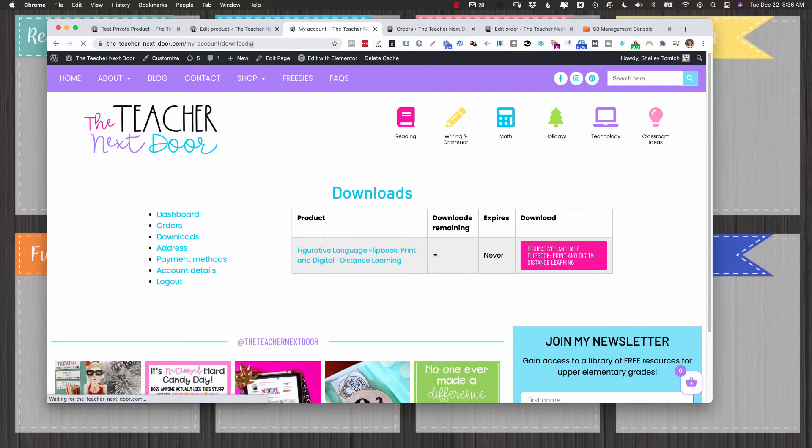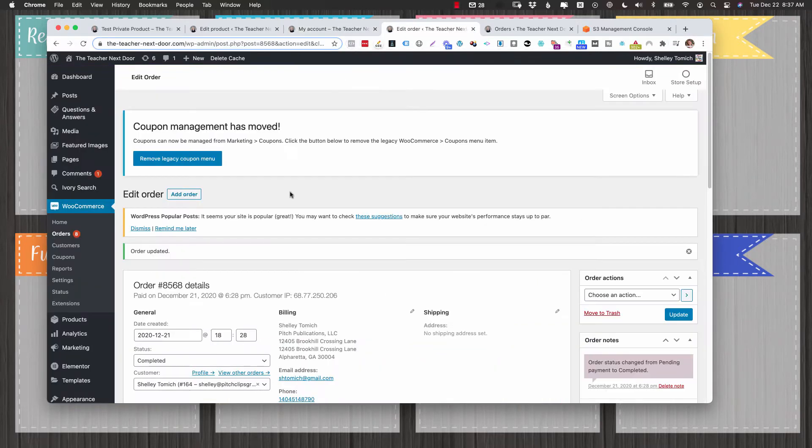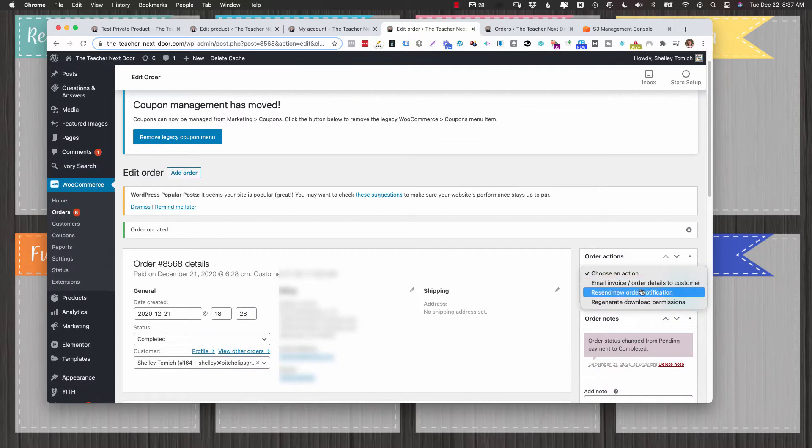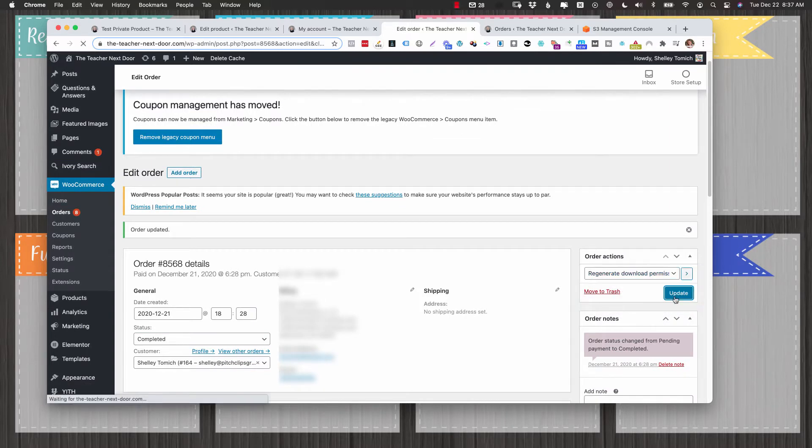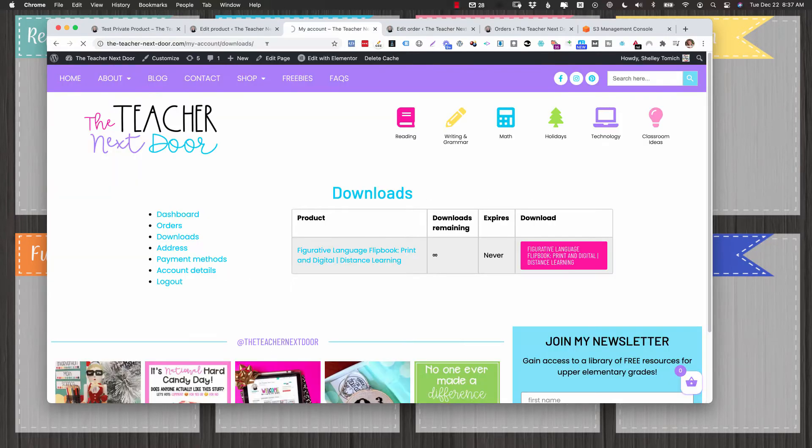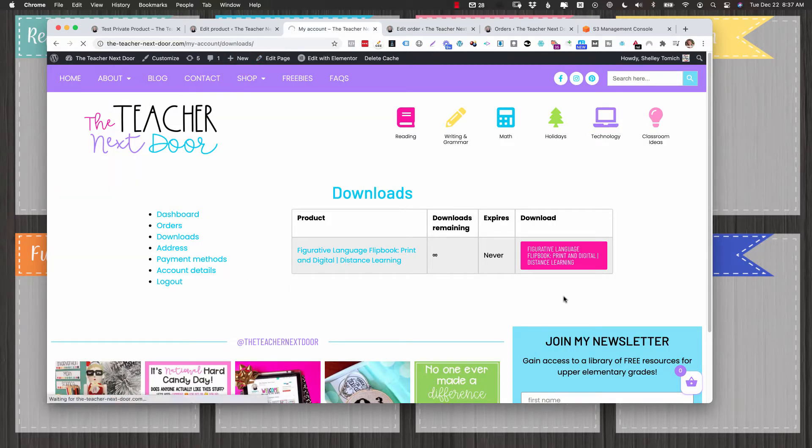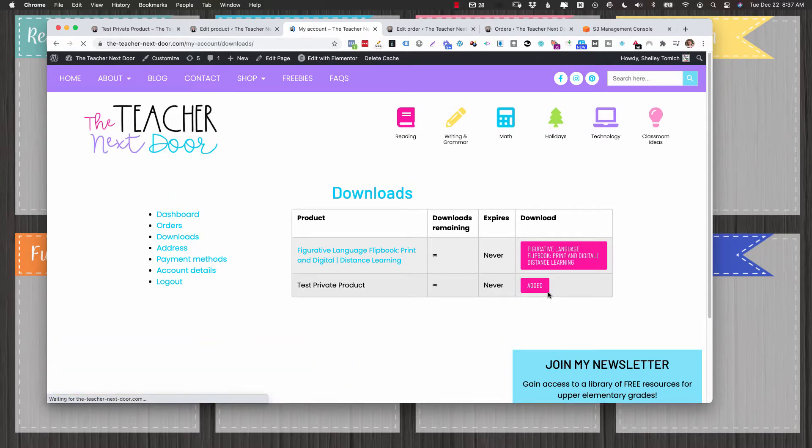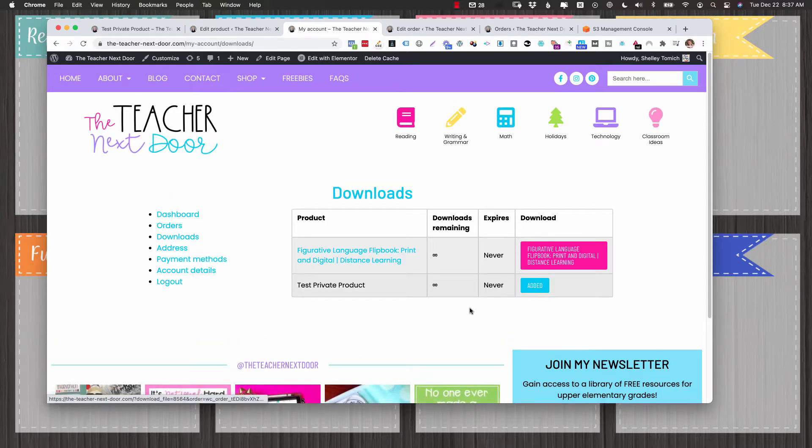If I go to my downloads you'll see nothing is added here. Then you have to go into your orders and click choose action, regenerate download permissions, and right now you have to do that individually on the order. So now you'll see that that should pop up right down there. Yep. Added.